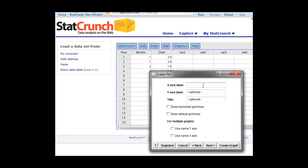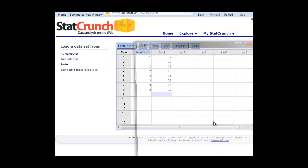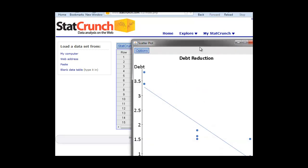We're going to label these. Our X is the months in the program. The Y is the debt. The title we can put there is the debt reduction or whatever we want to make the title to be. Click Next and Create Graph. Now as you see, we've made an excellent scatter plot. Very legible. We have months in the program, our debt load, and our title there as well.